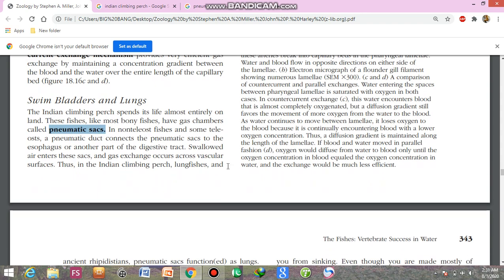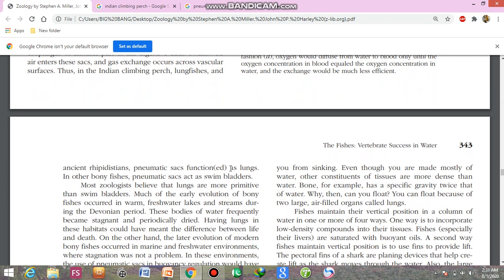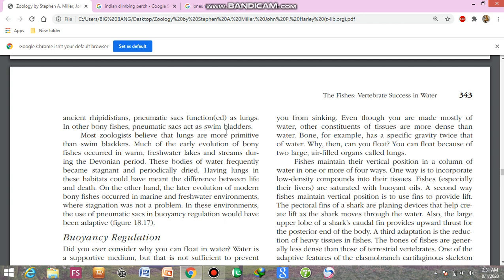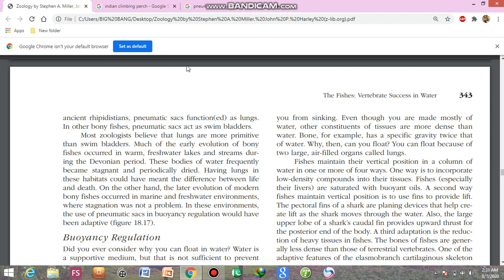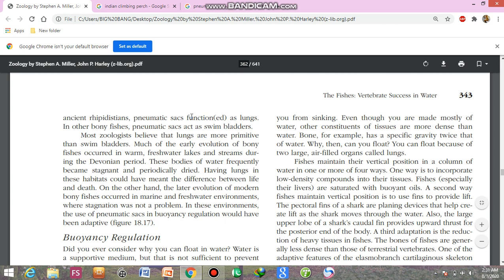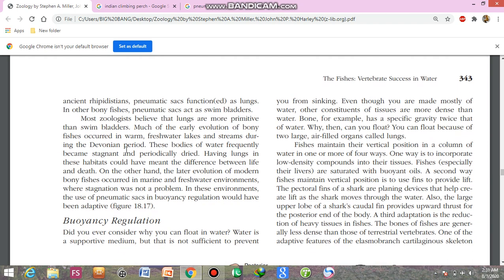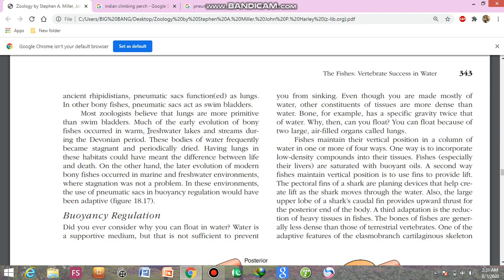Thus, in the Indian climbing perch, lungfishes, and crossopterygians, the pneumatic sac functions as lungs — gas exchange occurs between the air and the blood. In other bony fishes, pneumatic sacs act as a swim bladder. Many zoologists believe that lungs are more primitive than the swim bladder. Much of the early evolution of bony fish occurred in warm freshwater lakes and streams during the Devonian period.